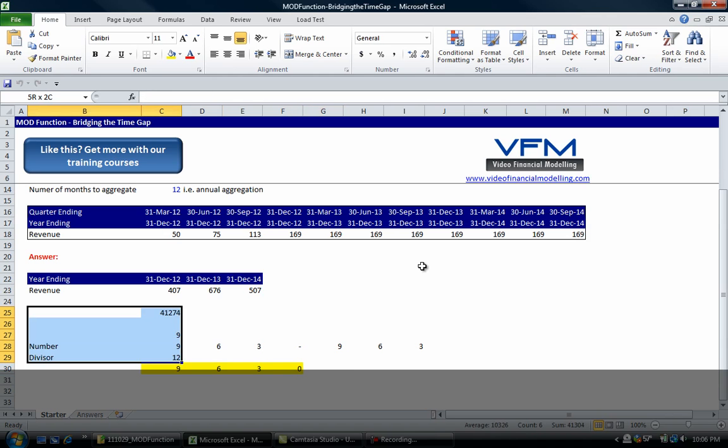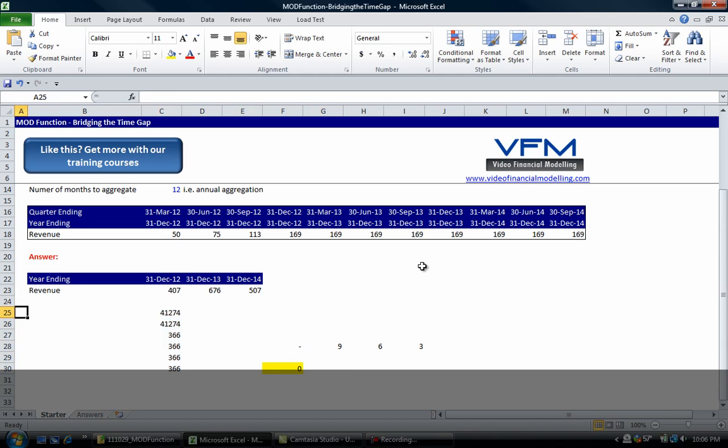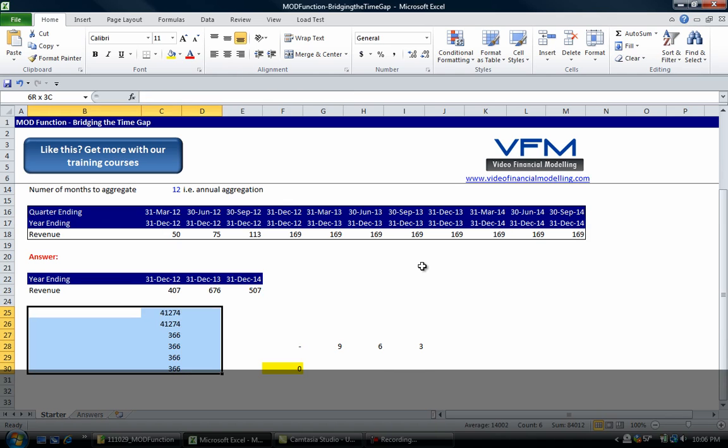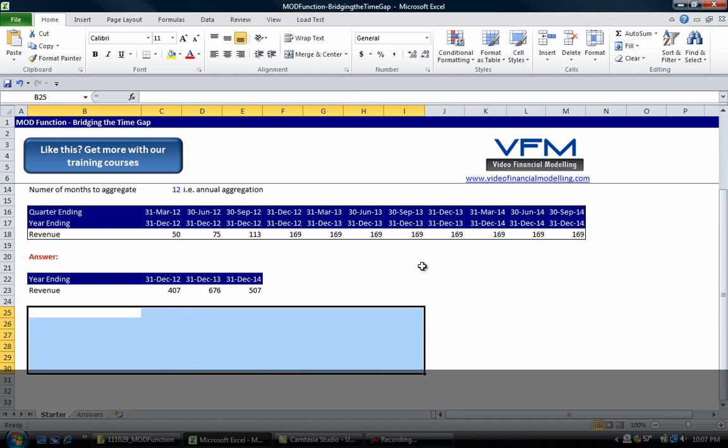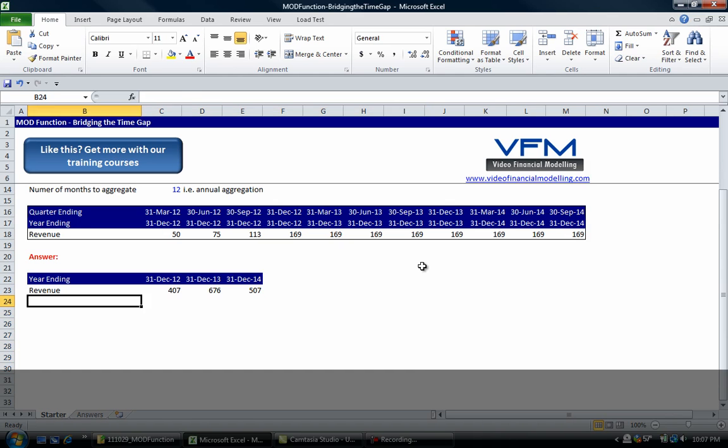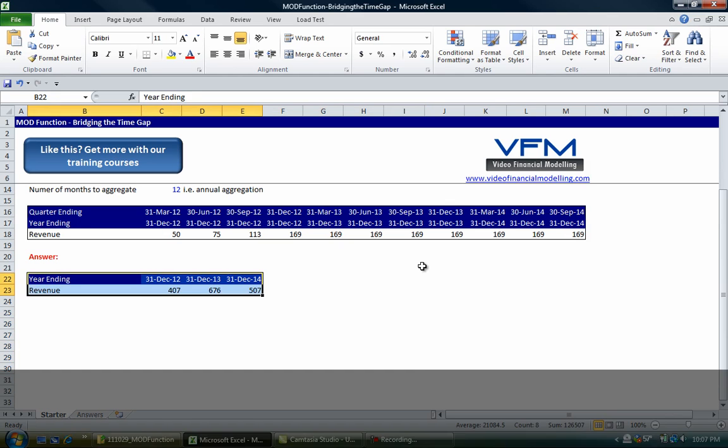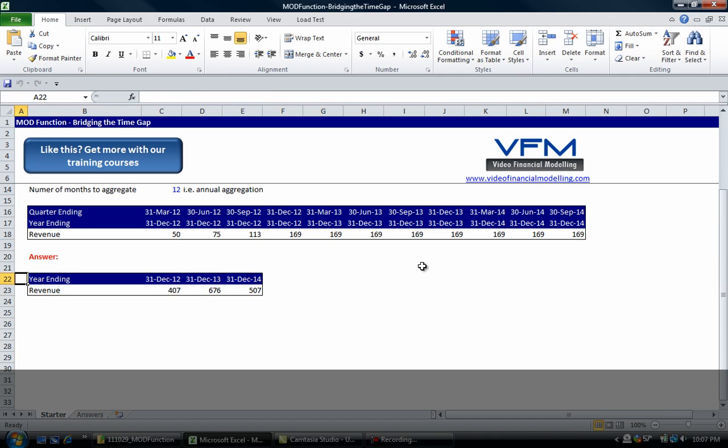So this is a really handy formula, particularly in project finance modeling where you need to go from monthly construction pages. In a greenfield project financing you'd go from monthly construction periods to quarterly or semi-annual post-construction when you're actually amortizing the debt or the facilities.